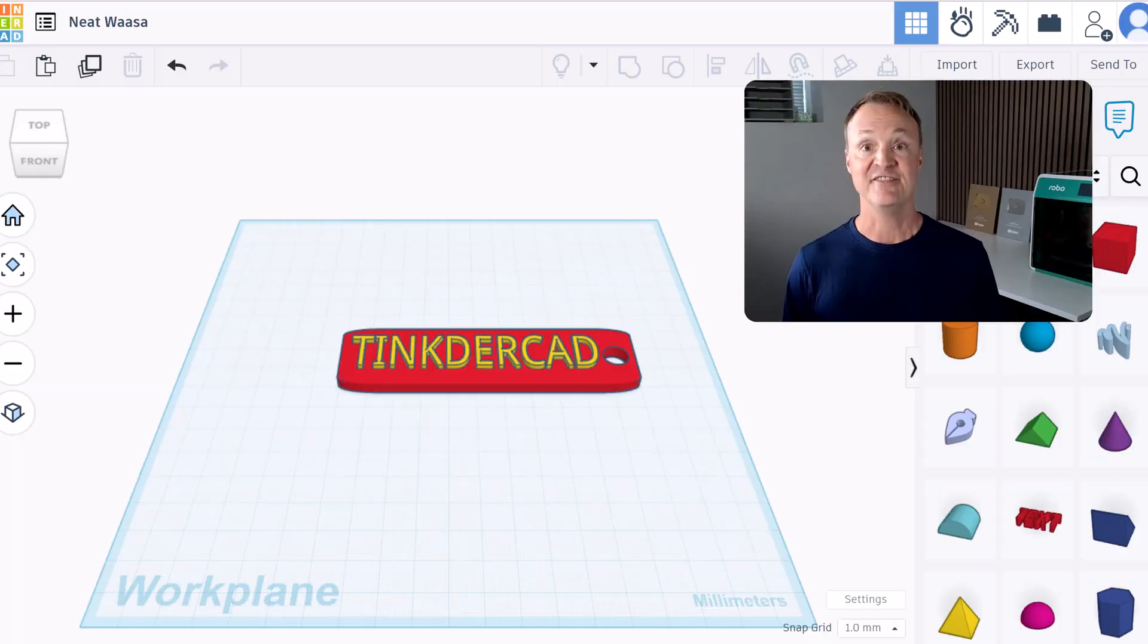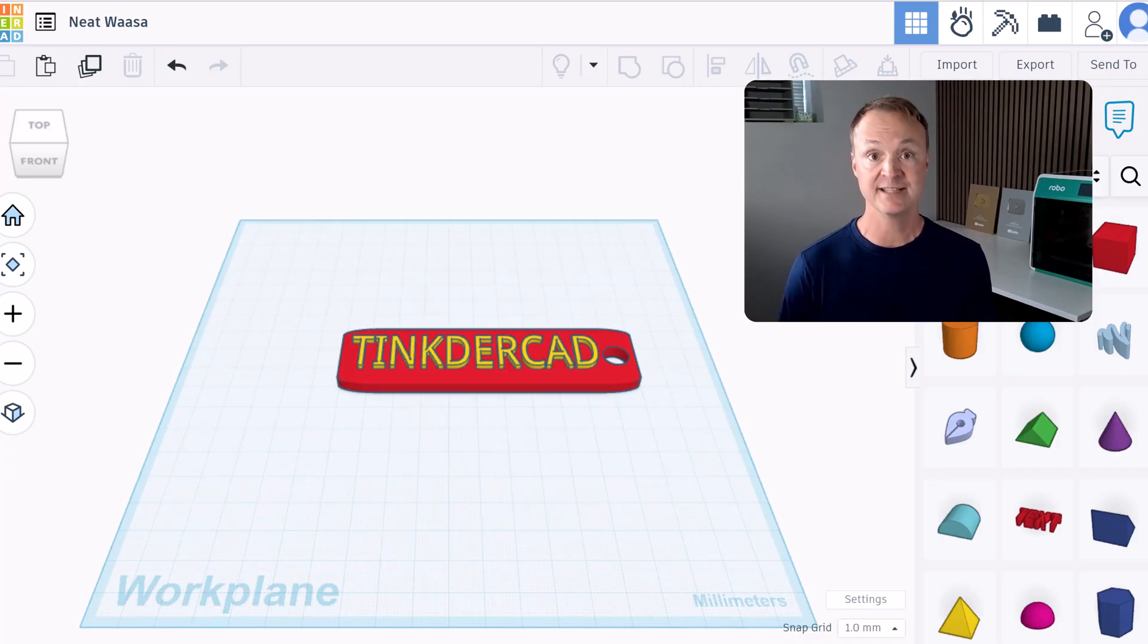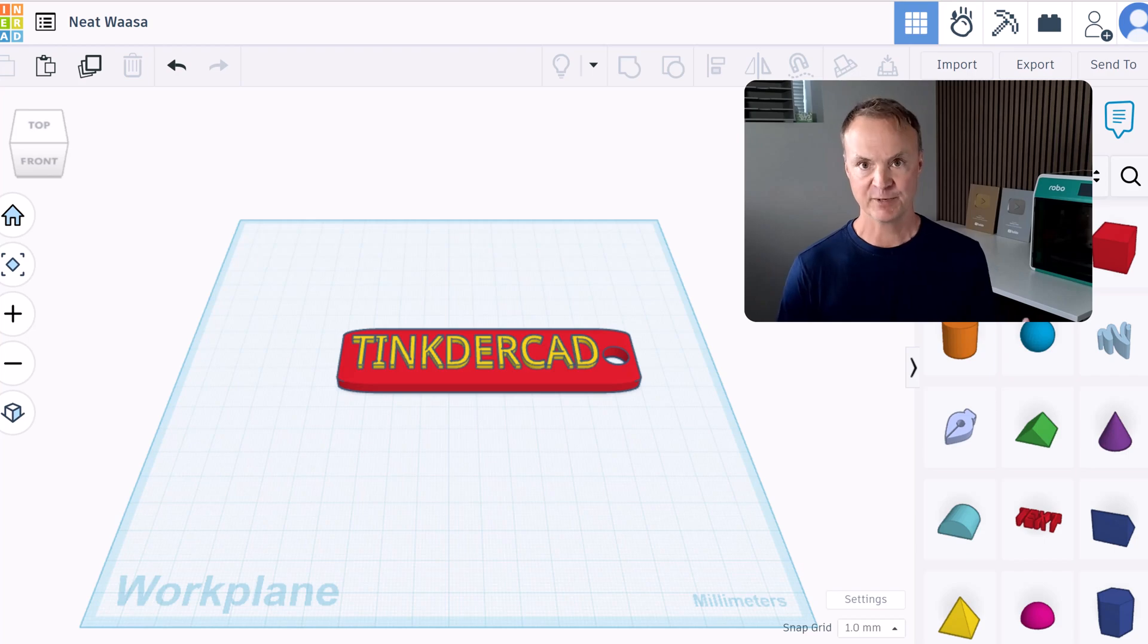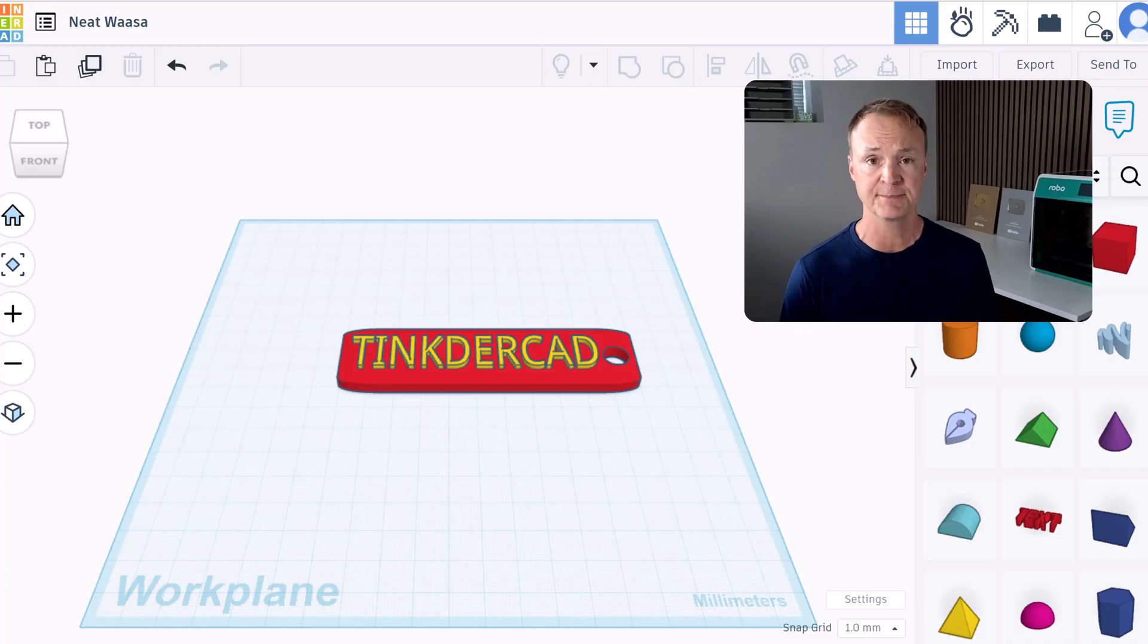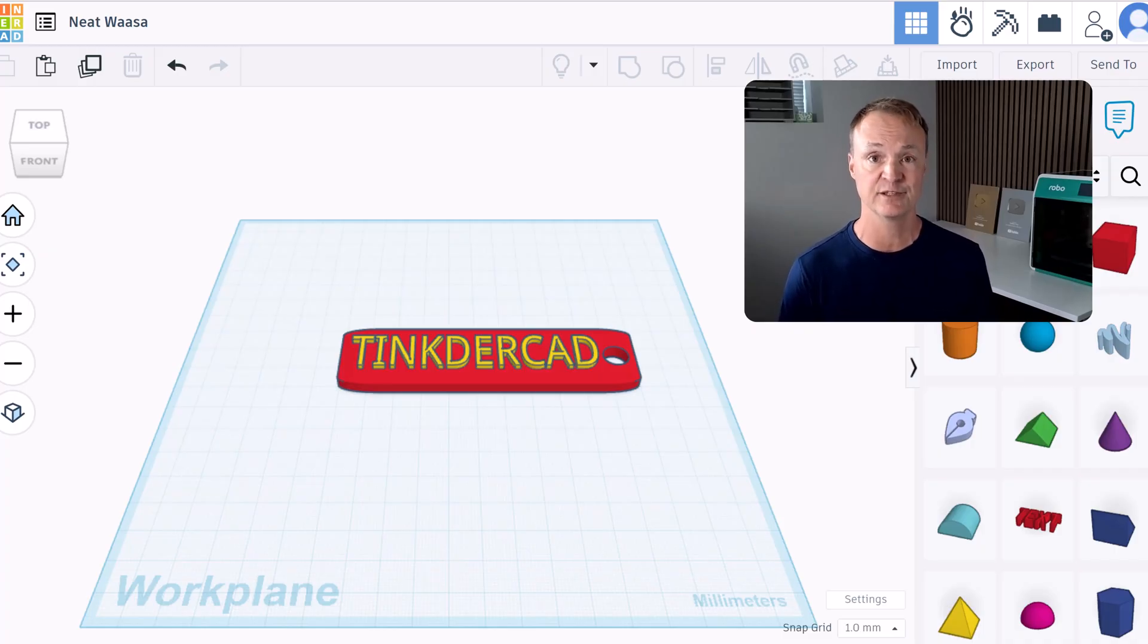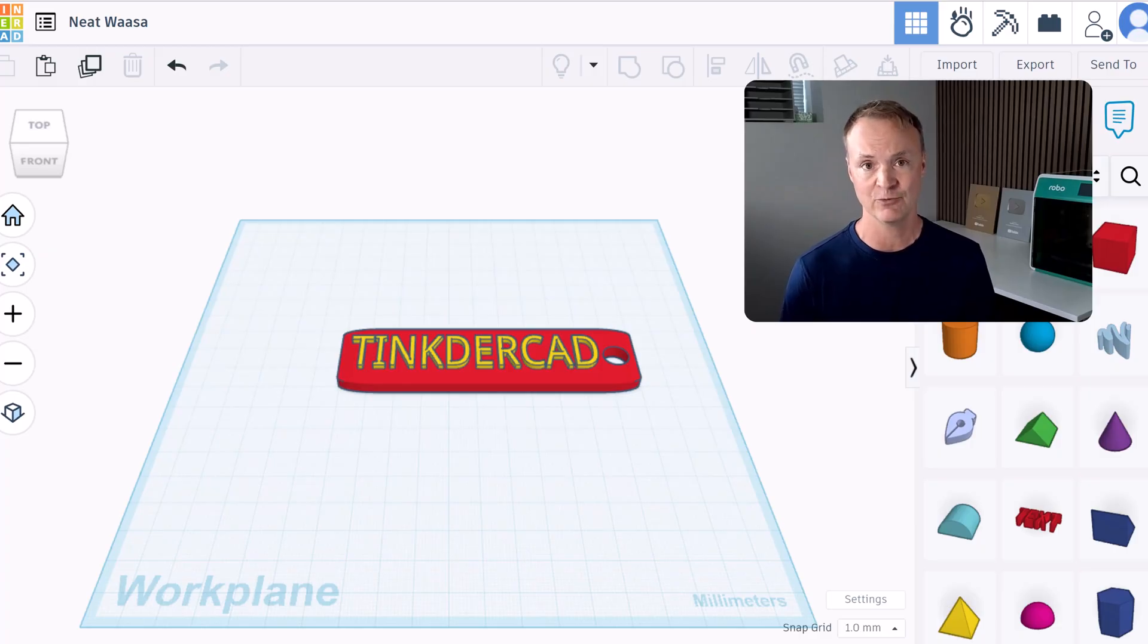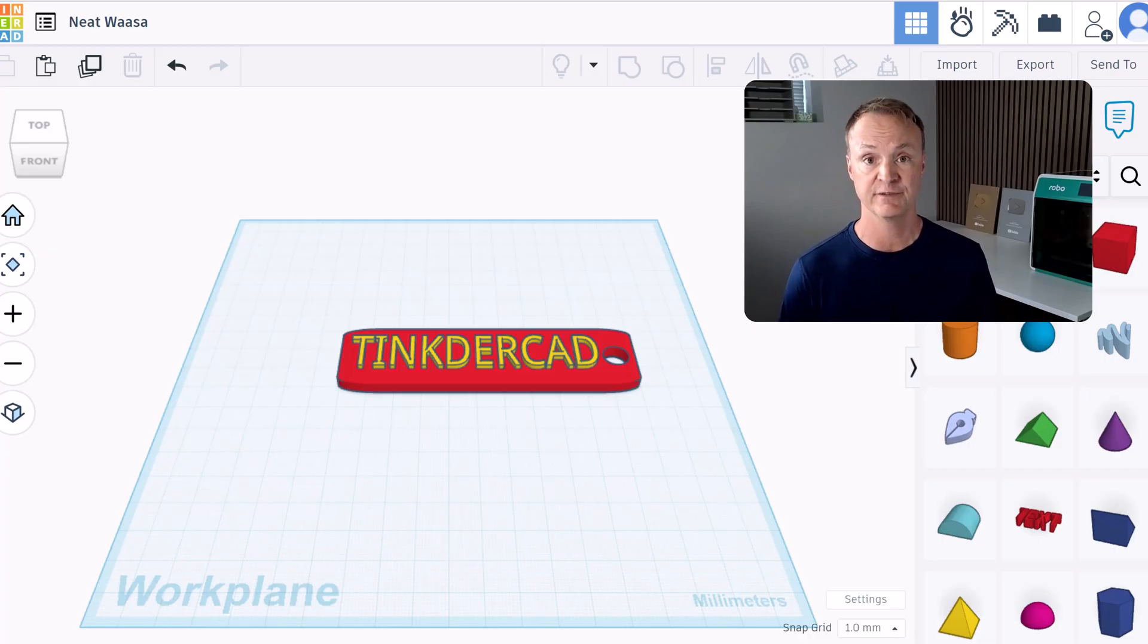And there you have it. Your very first 3D design created in Tinkercad, exported, sliced and then printed. What I love about the process is how simple it is. You go from idea on your screen to holding it in your hand in just a few steps. If you're just starting with 3D printing, Tinkercad is one of the easiest ways to learn the basics and start creating right away. And paired with a reliable printer like the Robo E4, it makes the whole experience smooth and fun.